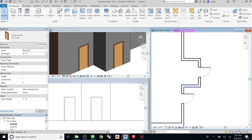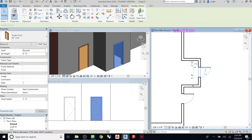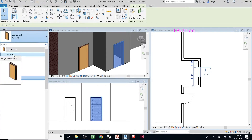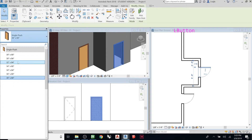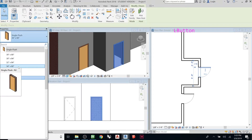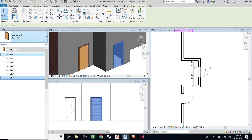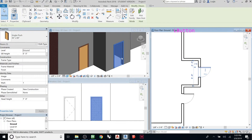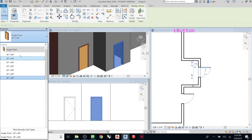Now, what if I want to change to a different type of door? If you click the type selector, you'll see the family is 'Single Flush' and there are all these different types — 30x84, 32x84, 34x80, and so on. The current one is 36x84. If I change the type, notice it gets skinnier or wider and taller. But let's say I want one that's eight feet tall — none of these are eight feet tall.